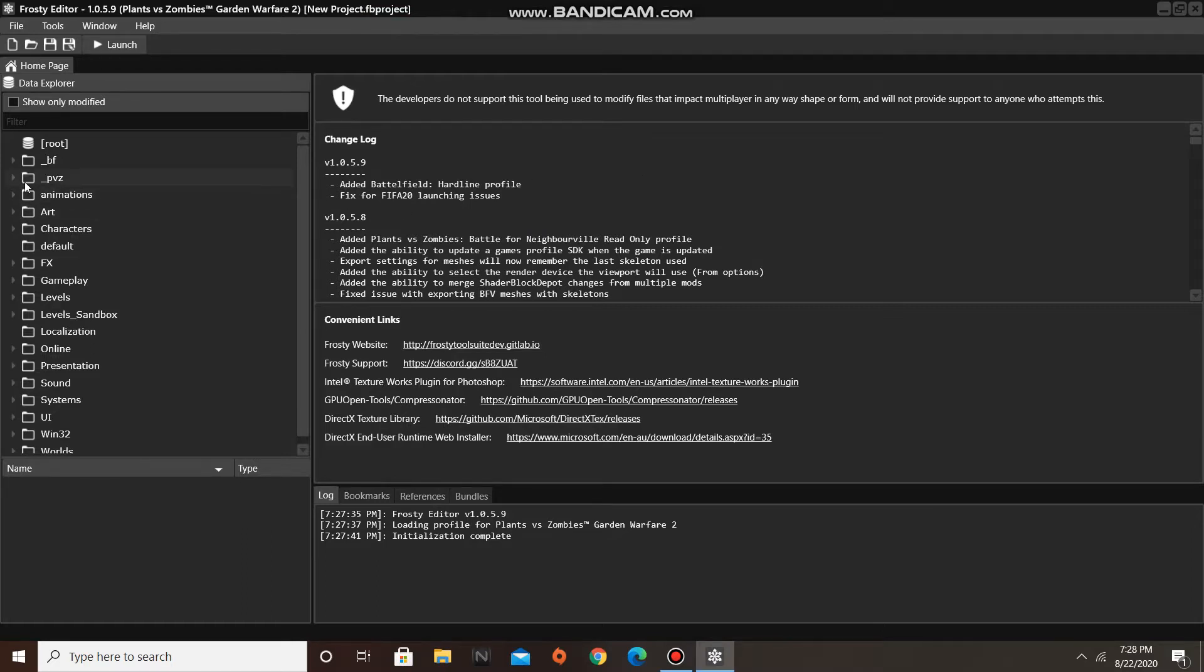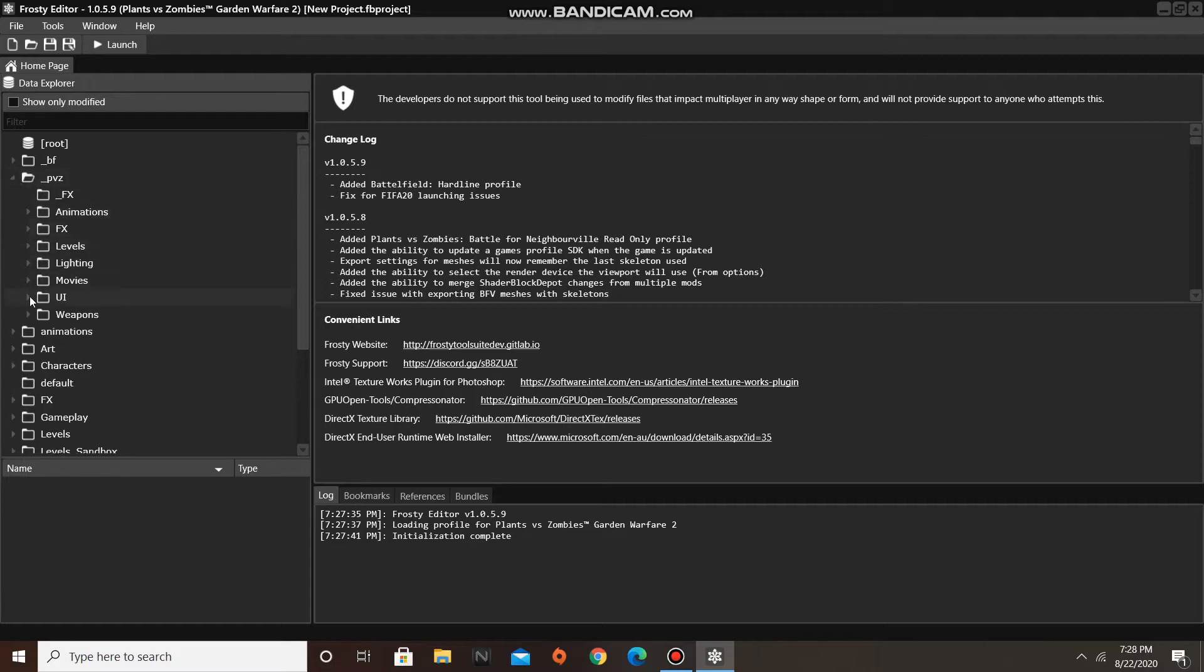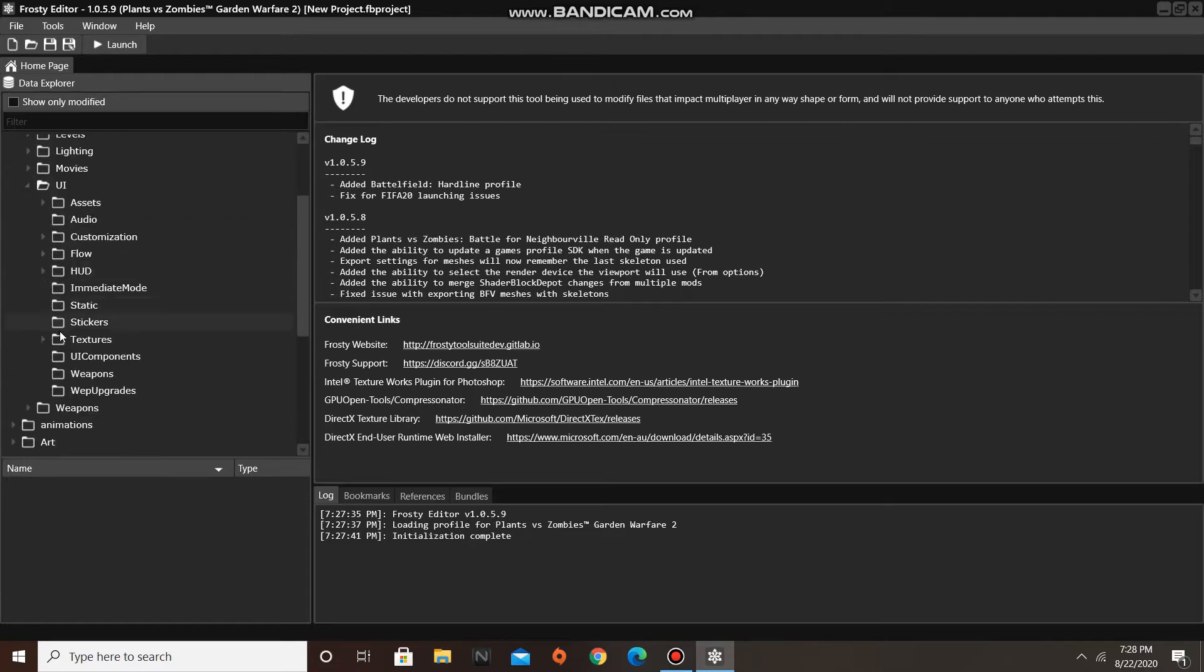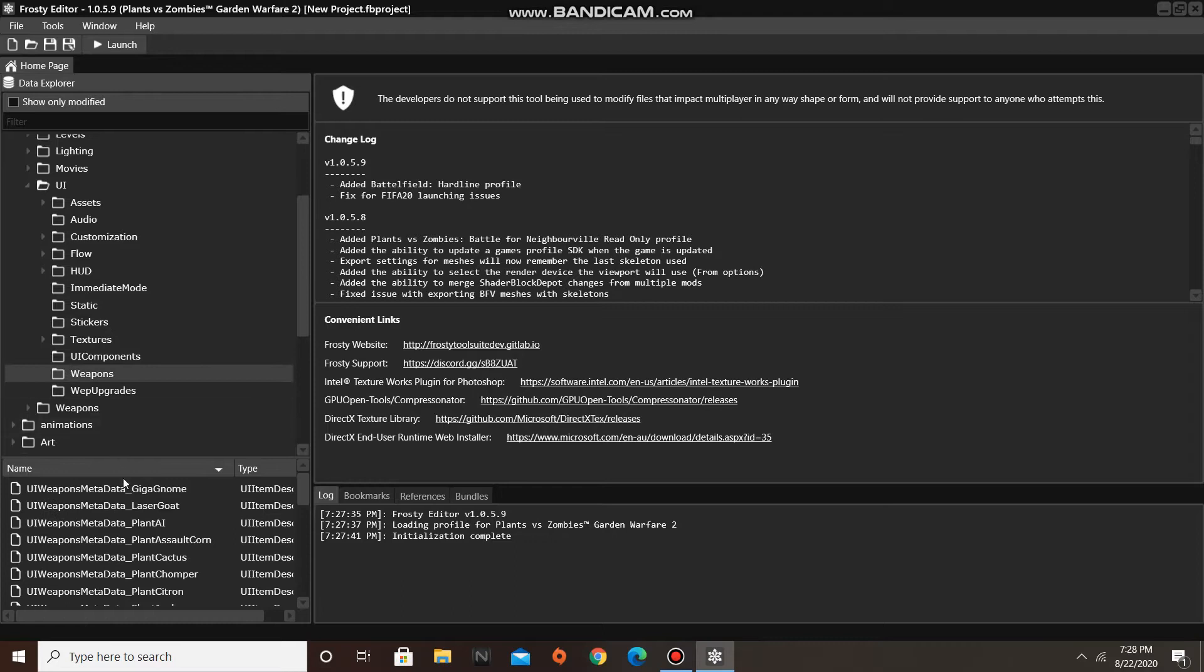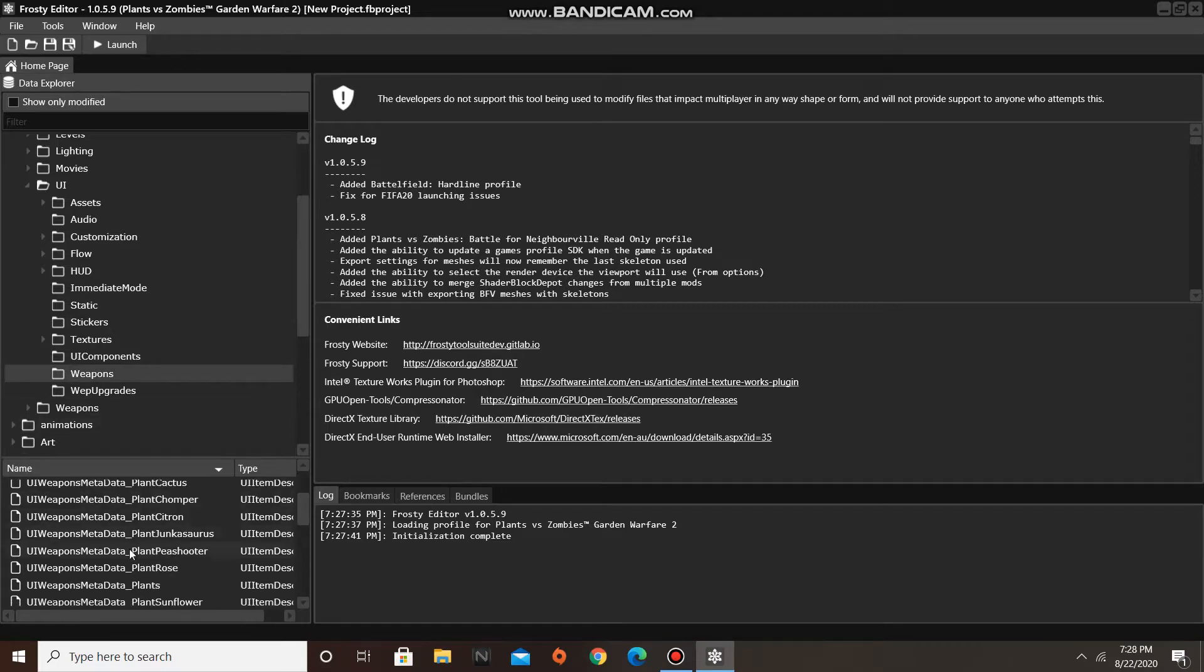First off, go to the PVZ folder, open UI, then scroll down and click on weapons, and open the asset that contains the metadata you wish to edit.